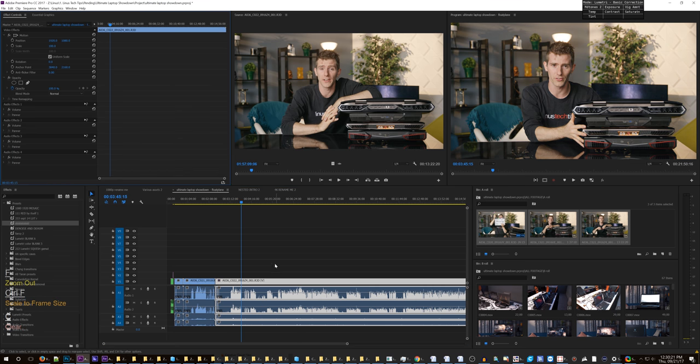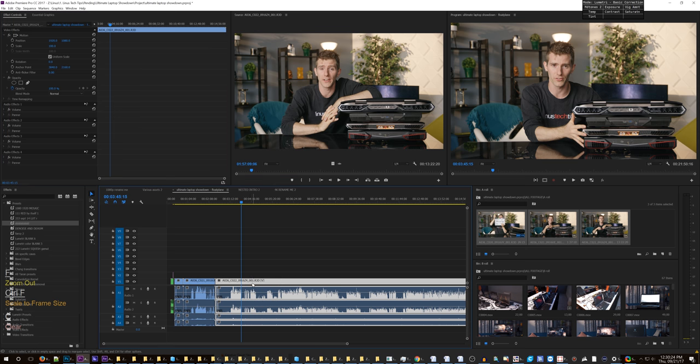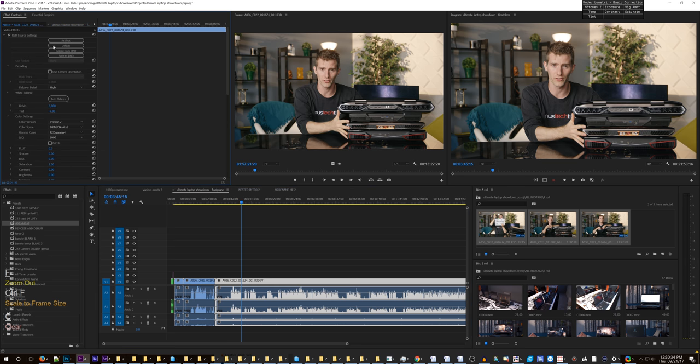Because unfortunately, this is RED footage and it needs some fancy pants color correction stuff, and Premiere does not handle this in a way that is easy at all. First of all, there's no shortcut to get into the master clip. That's just one very small problem, but it is a problem.